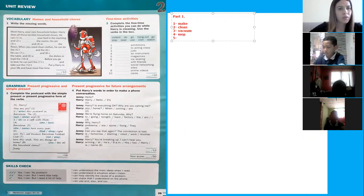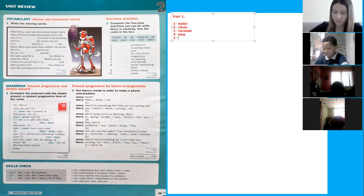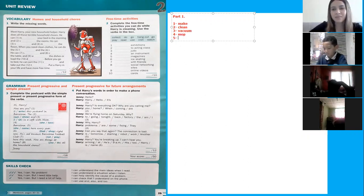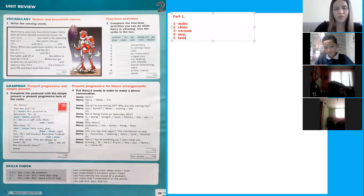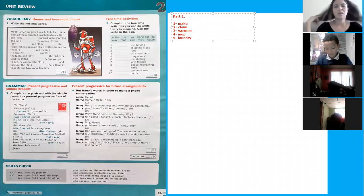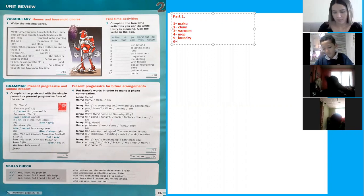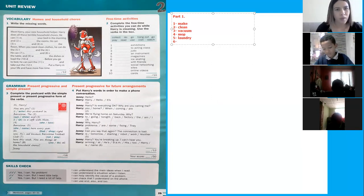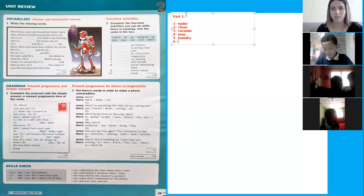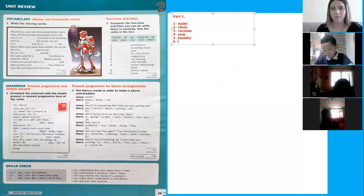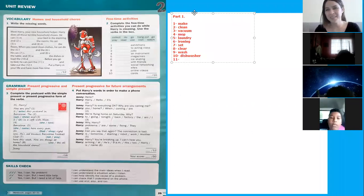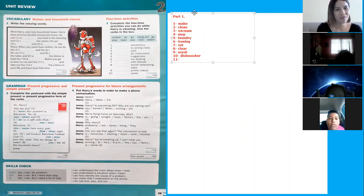When you need clean clothes, he can do the laundry in the washing machine. Okay, the laundry. Number six. Before you go to bed, he can store that.